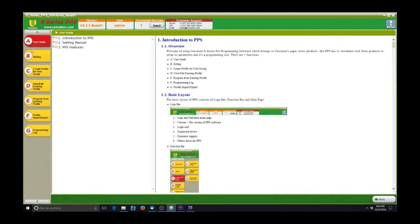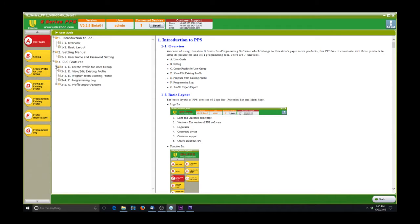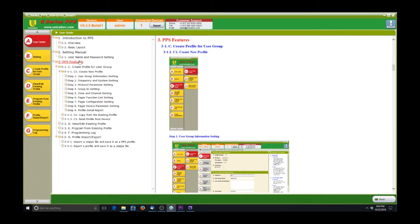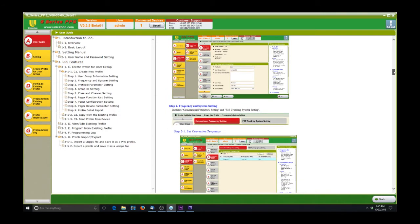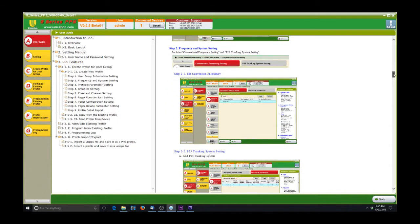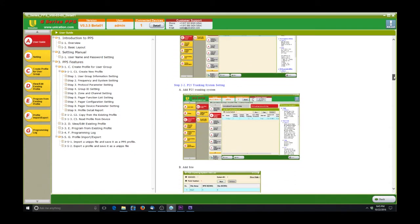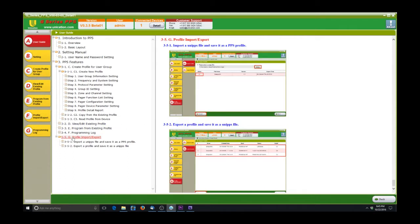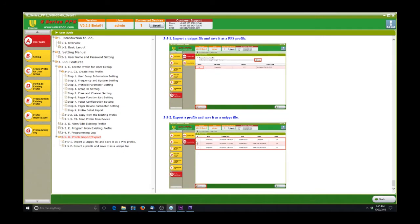They have the user guide right in the software, so any questions you may have are laid out very simply. When you start programming the pager, you will see that every field that you highlight will show a help menu, which will give you the different criteria and what that function does, and even sometimes what ranges of frequencies or cap codes or different things like that.